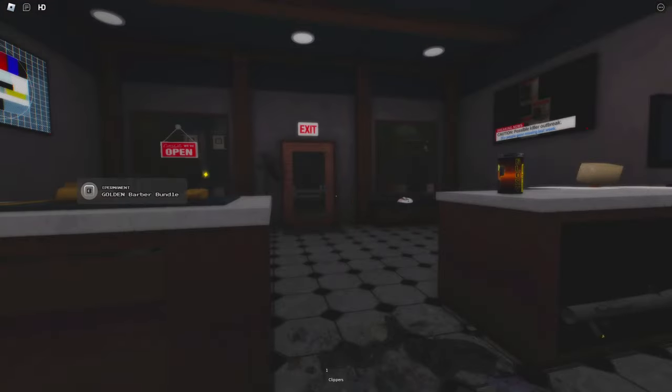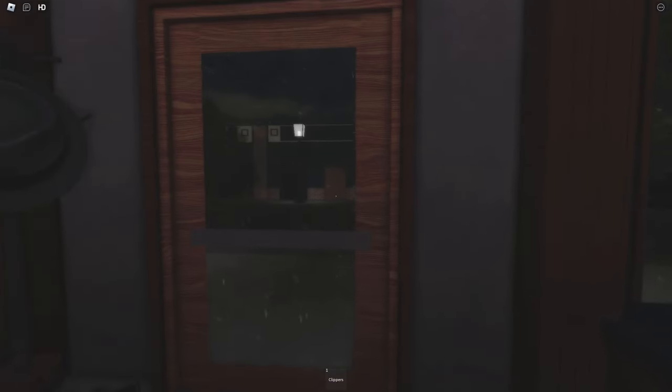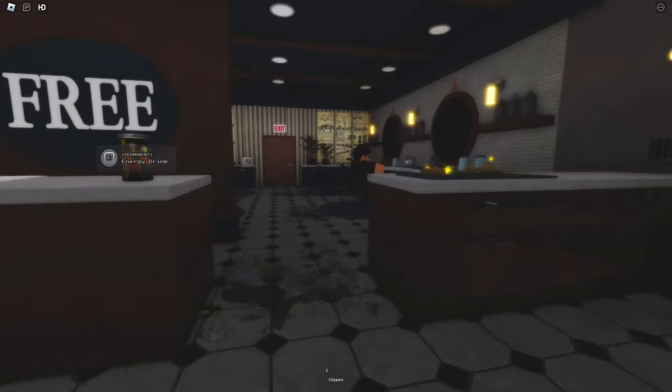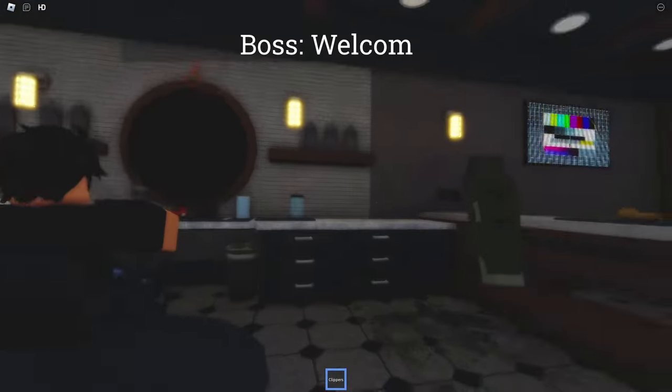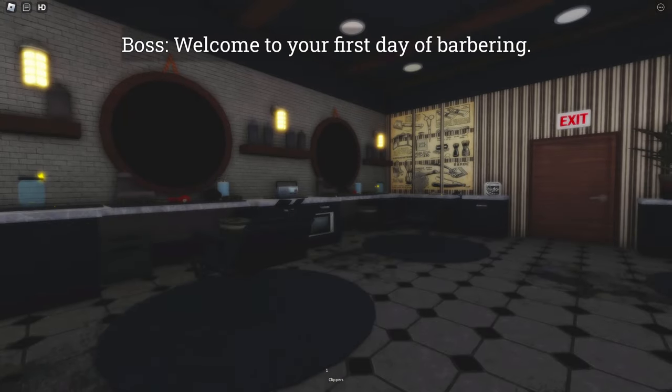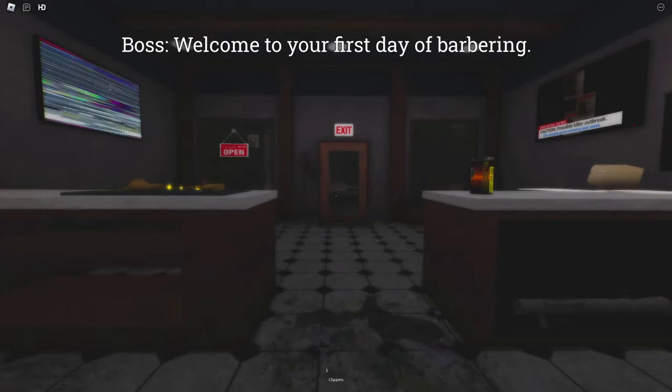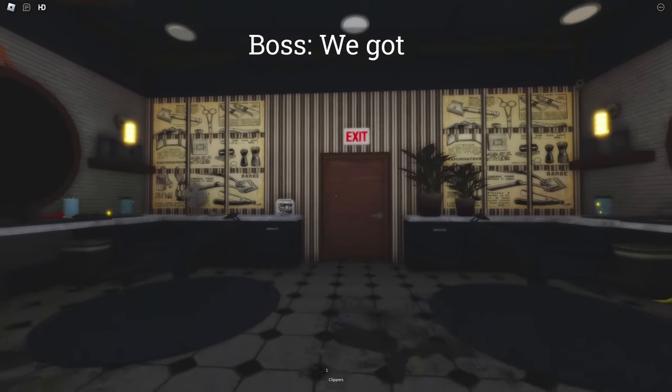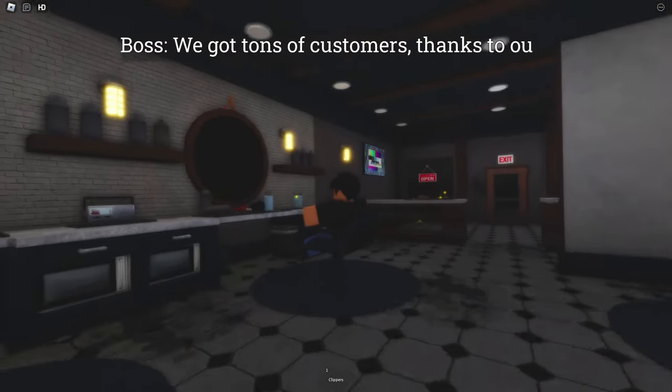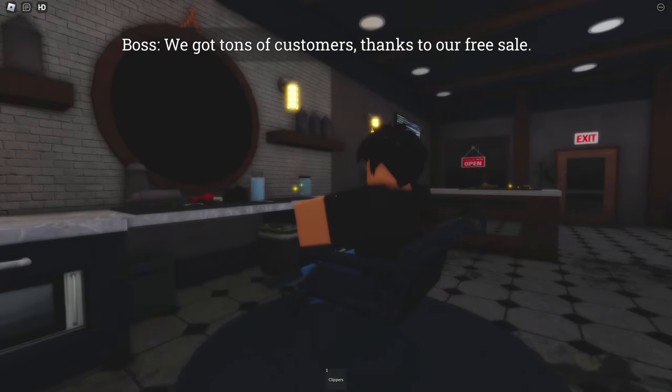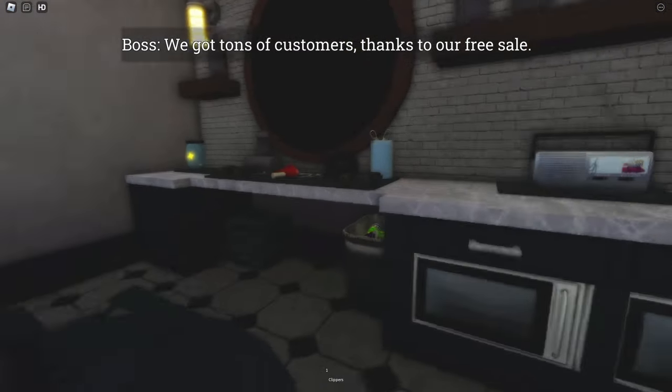Oh, we already got a customer. Okay. Thank you. Yeah, people like free stuff.